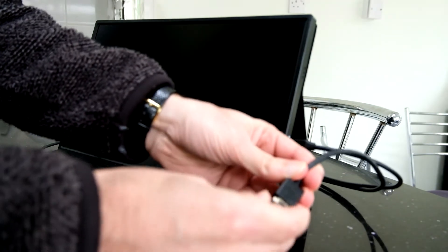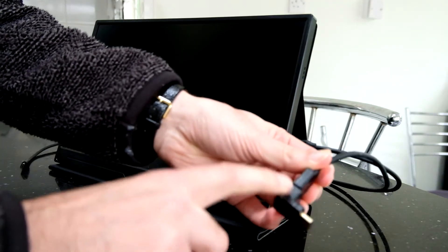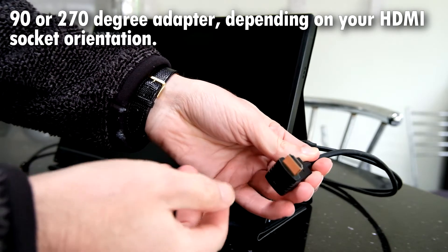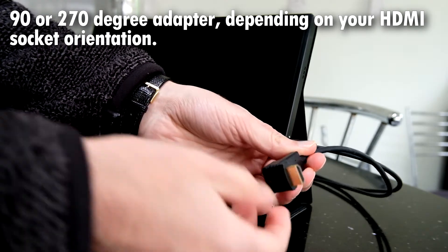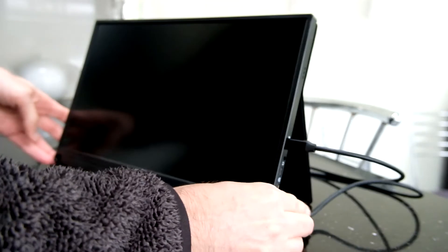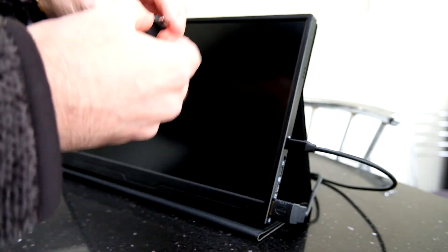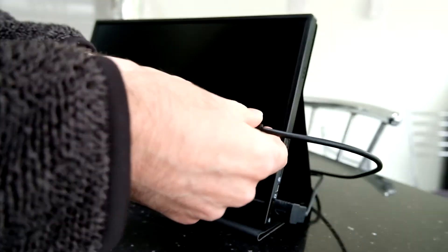Go the right way around - make sure you order the correct orientation for your HDMI adapter, they go two ways. That goes in there, and then let's do the same for USB-C.